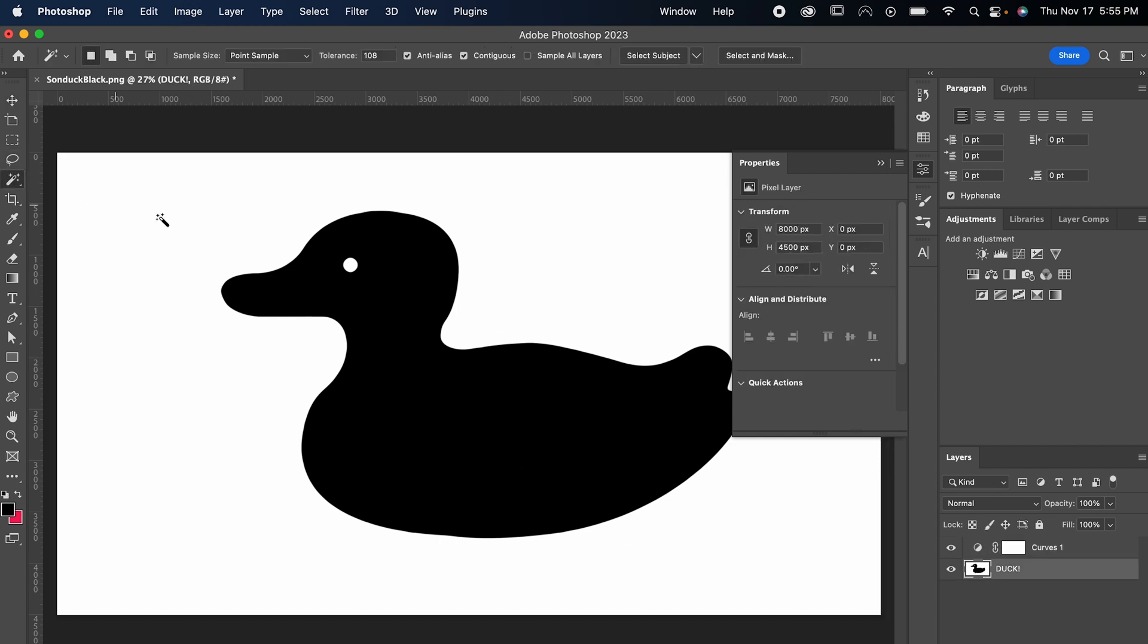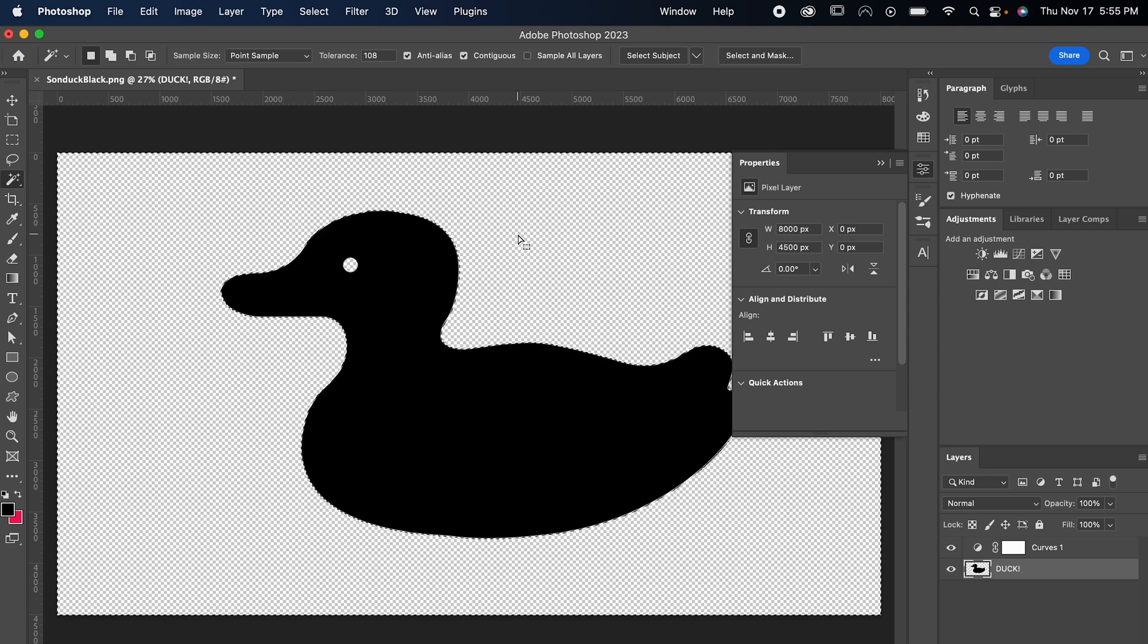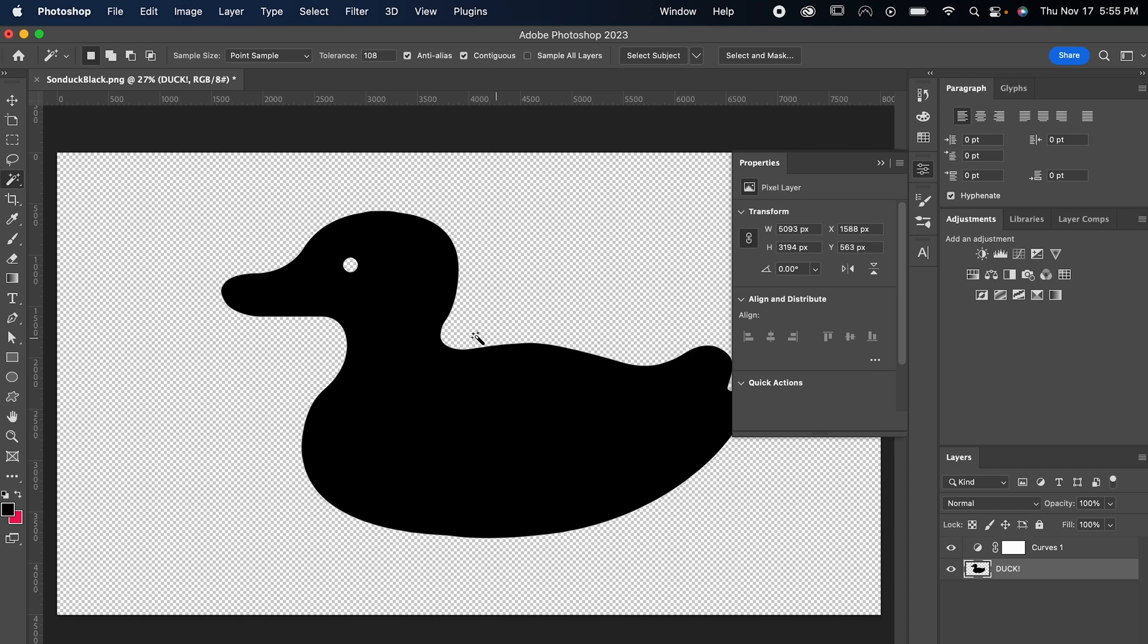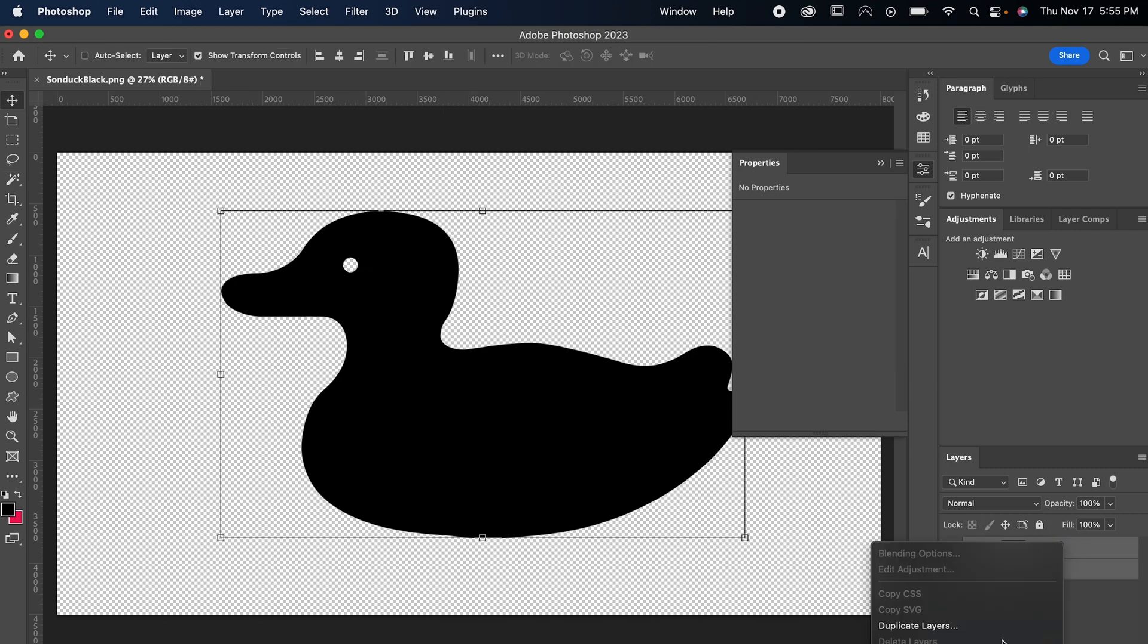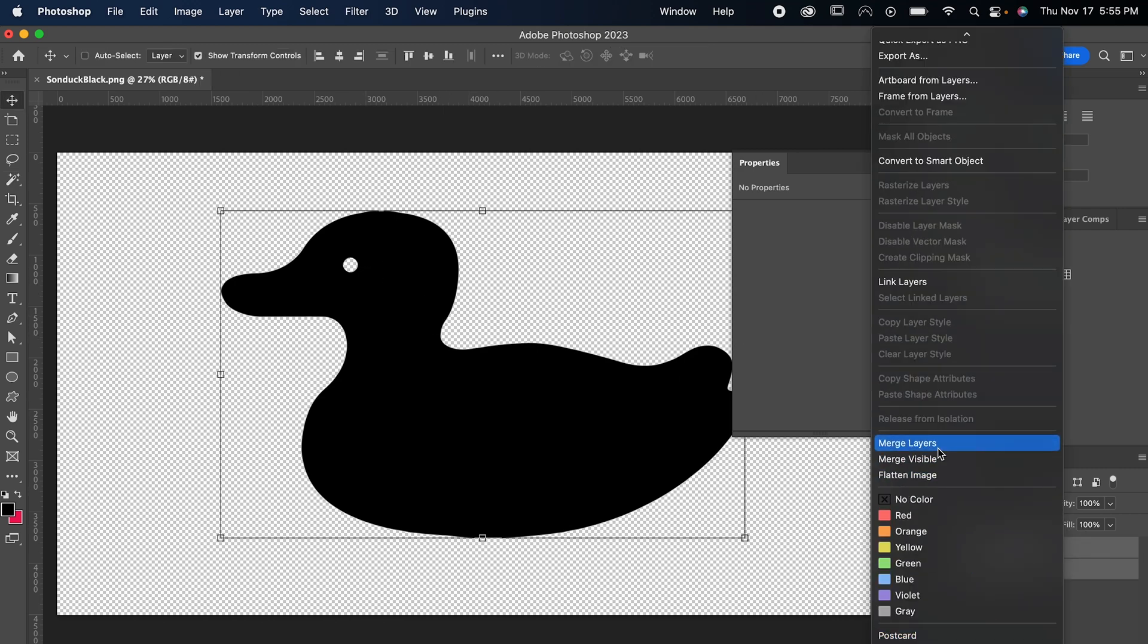Now just use your Magic Wand tool and click and delete any of the white parts from before, and you might want to go in with your Paint Bucket tool and fill in a few areas that might still be white, but for demonstration, this looks great. To finish, I'm just gonna merge the curve to the logo.